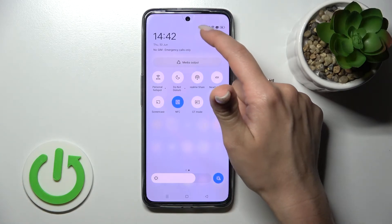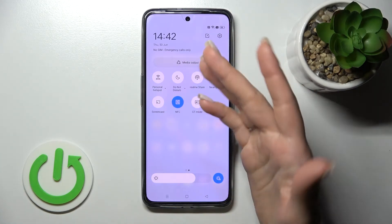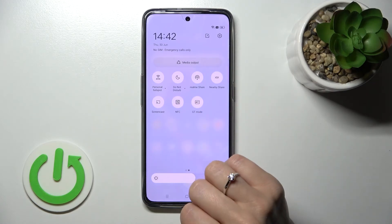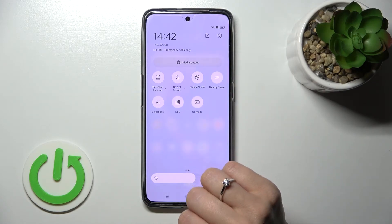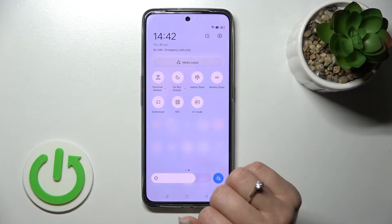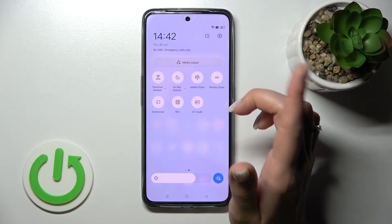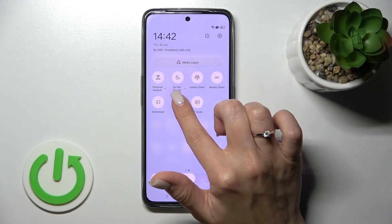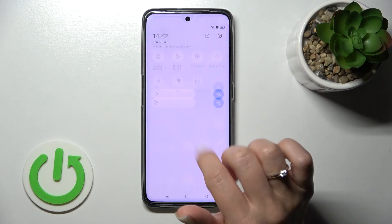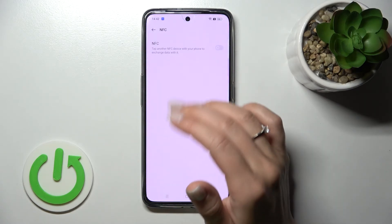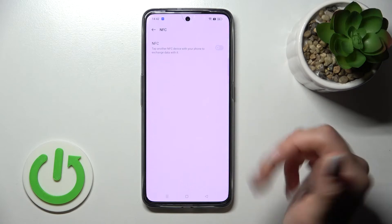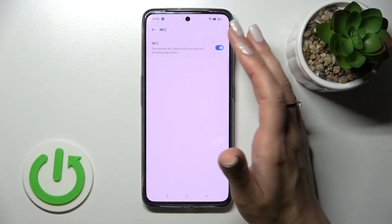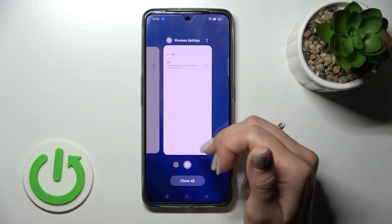Now we can see that NFC is activated. If you want to turn it off, just click once again on the NFC icon. If you want to launch the NFC settings directly, hold the NFC icon for a moment and it will open the same NFC section.